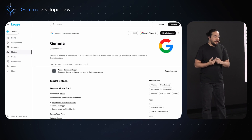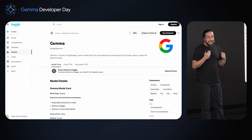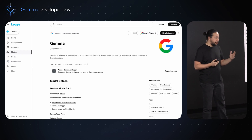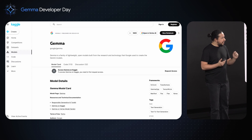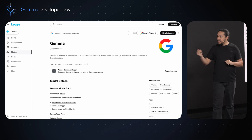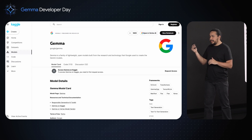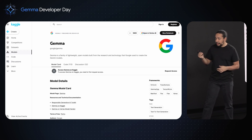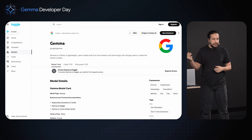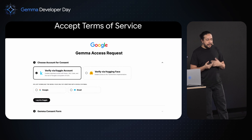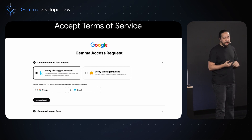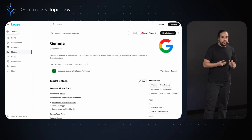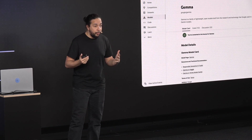Gemma has a specific license — as mentioned before, it's not an open source license, it's an open license, a commercially friendly license. You have to accept it, and the main place to do that is on Gemma's page on Kaggle Models. You can go there and accept the license using your Kaggle user, your Hugging Face user, your Gmail, or another email account — any of those. And then you get access.